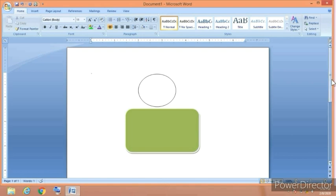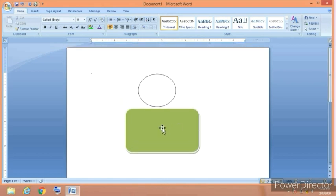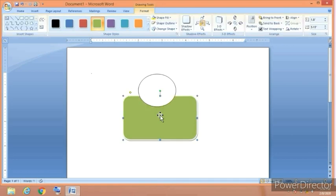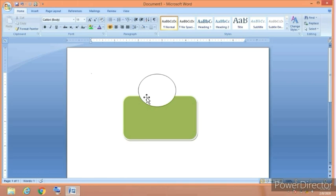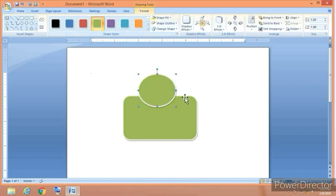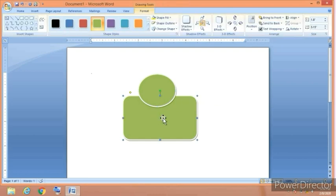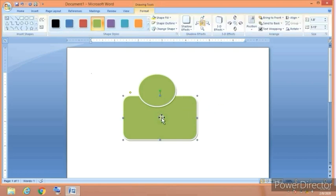I am going to overlap these objects on one another, so fill this color the same green. And I am going to bring the rectangle to the front, so for this we have to click on the object.